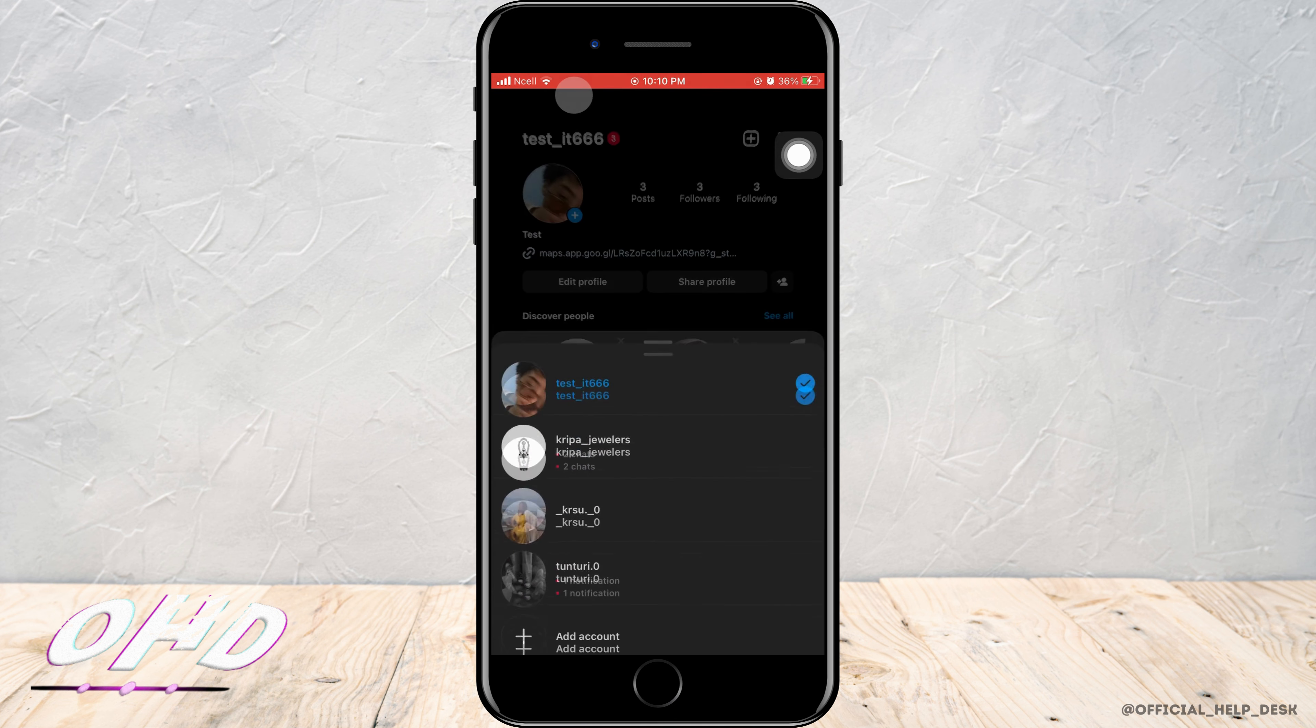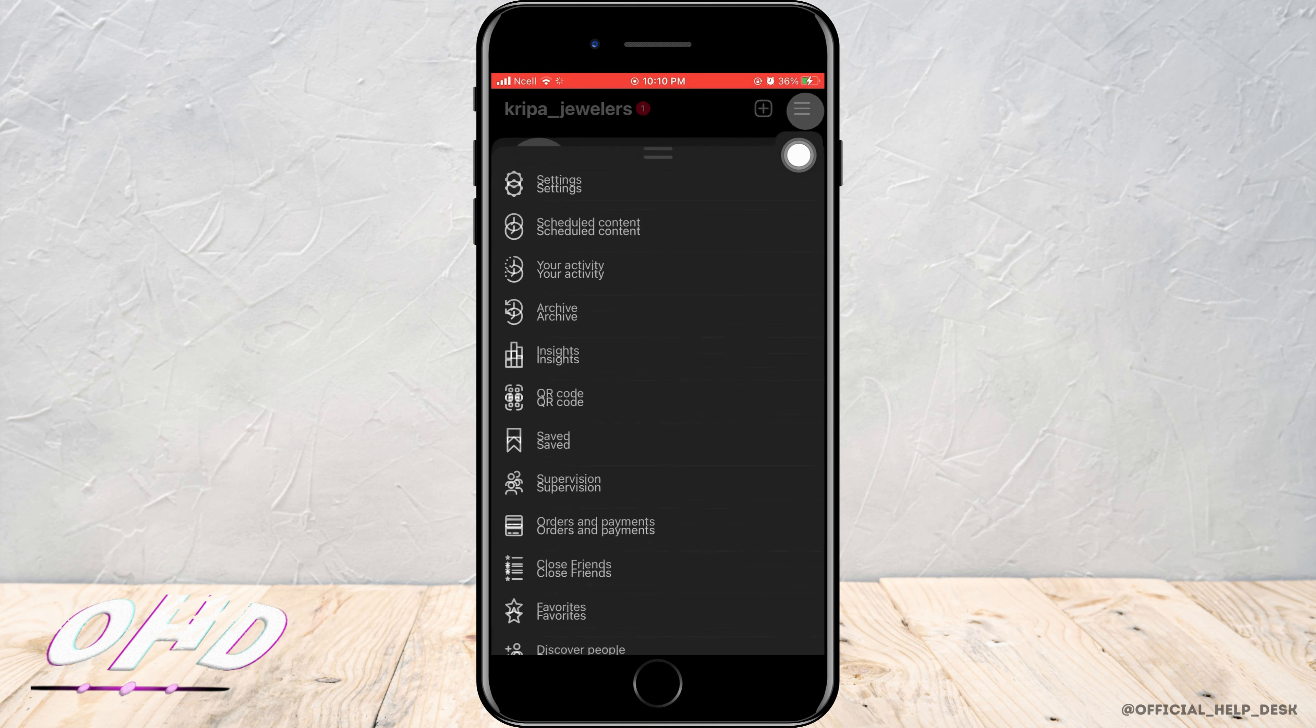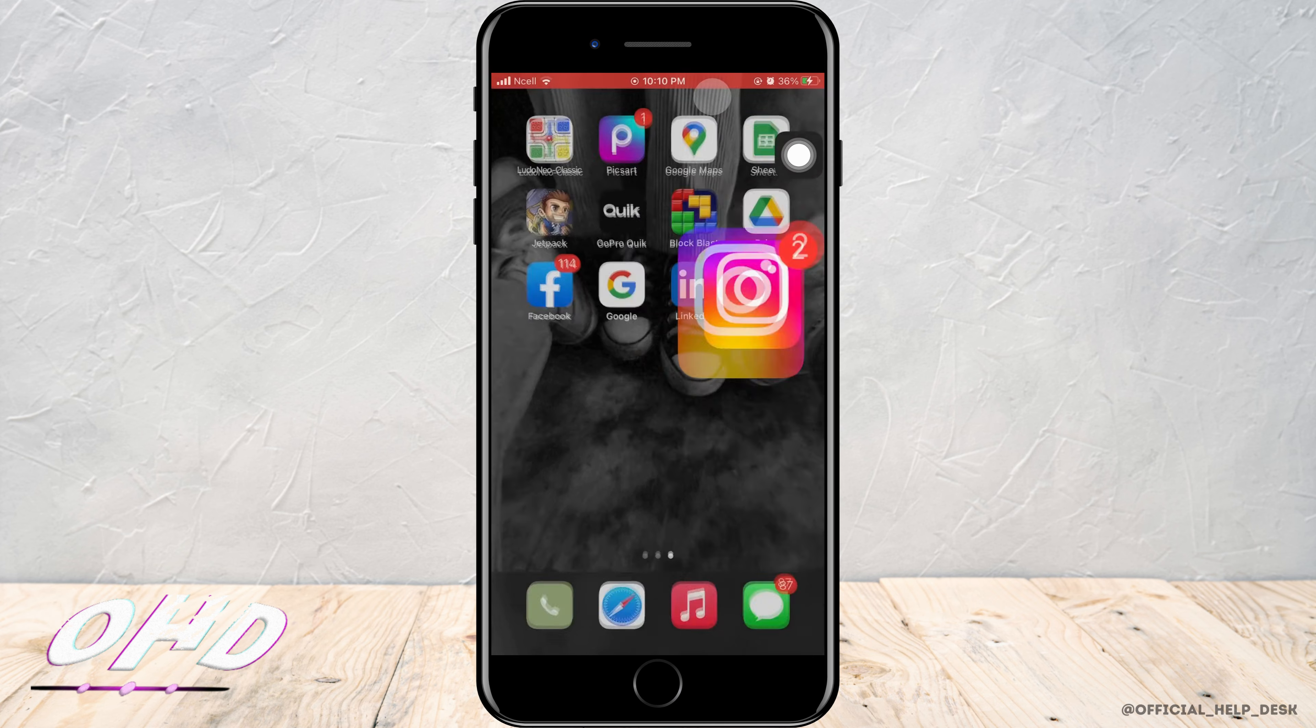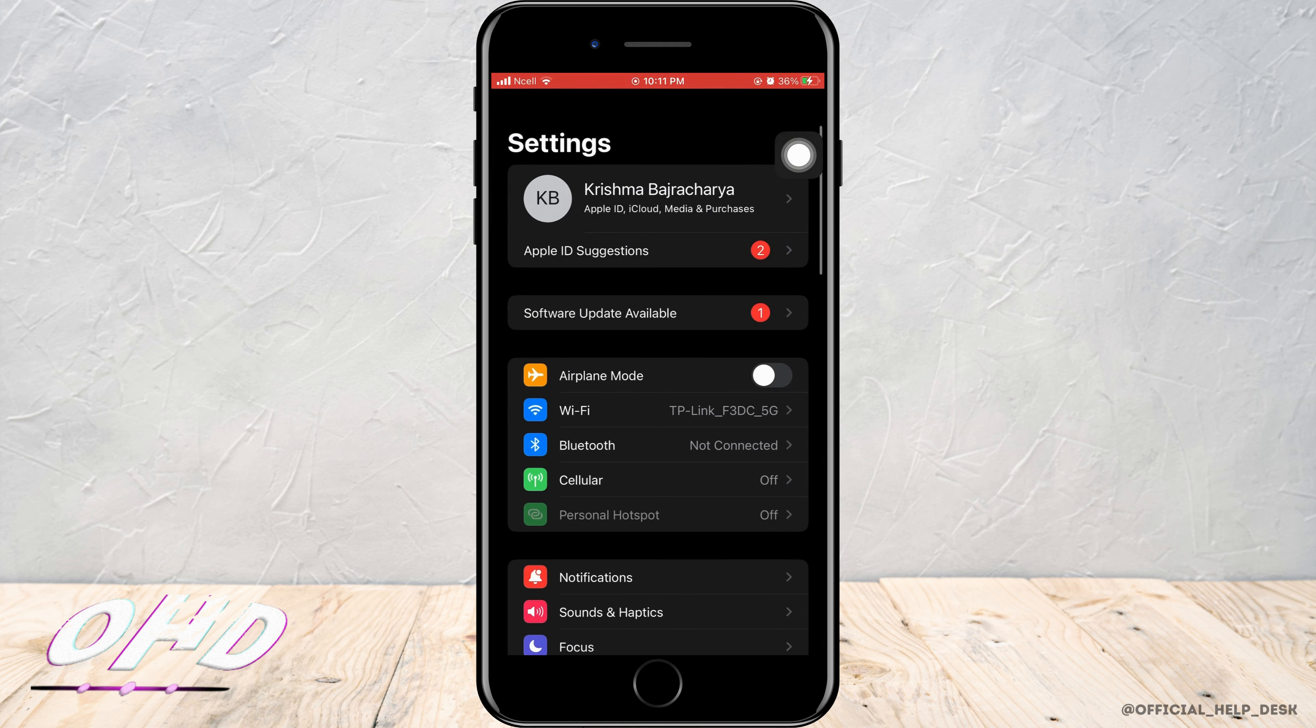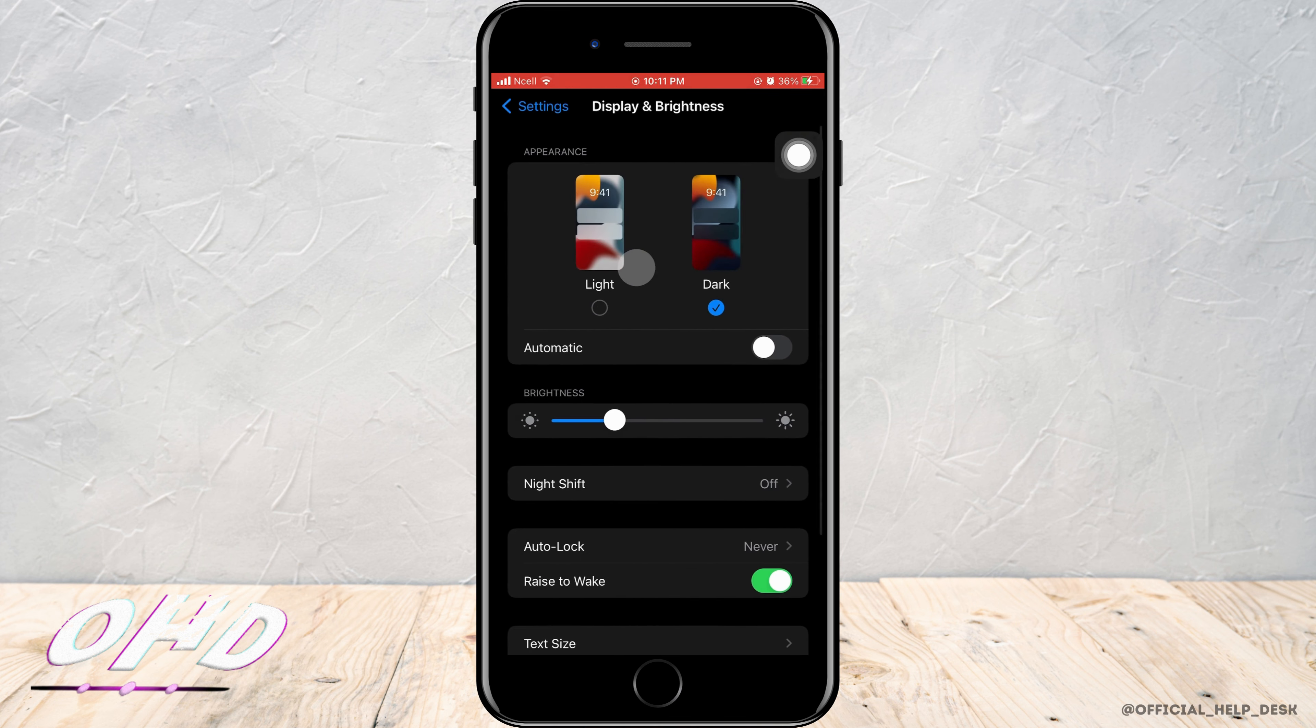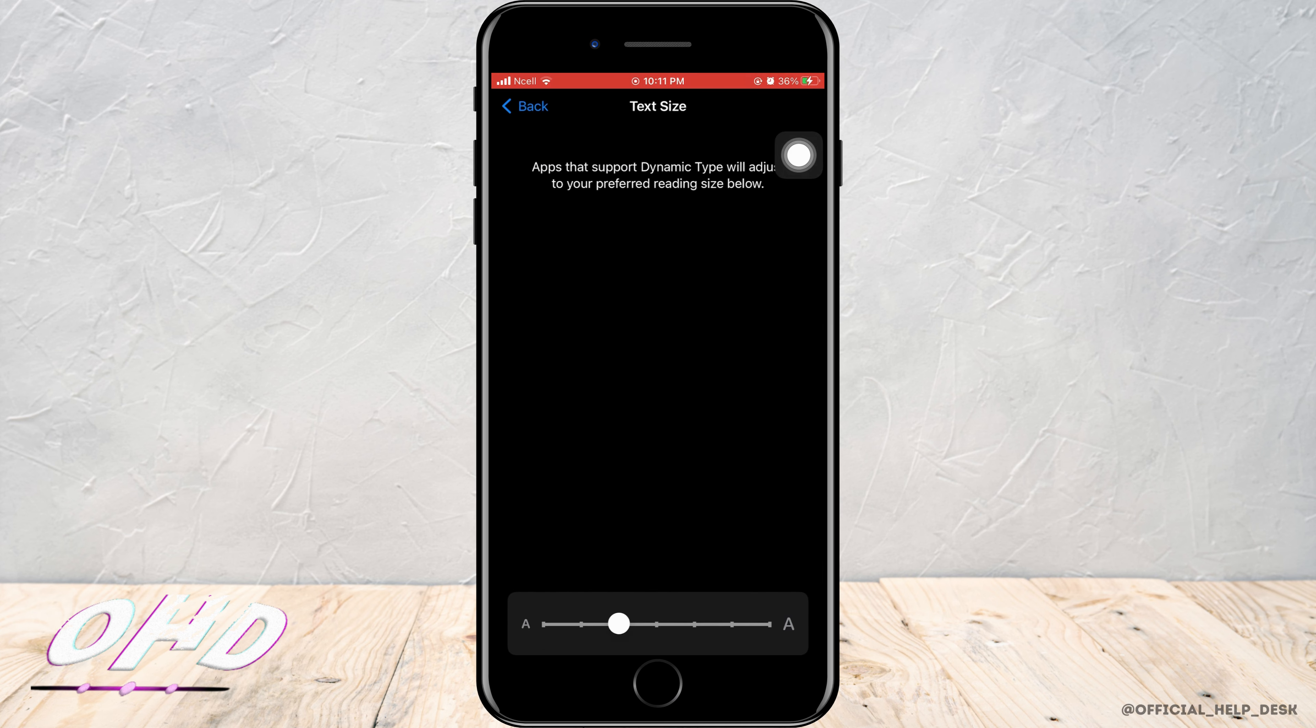In the settings here, you cannot see any settings that can enlarge or make smaller the story size. What you can do is go to the settings, scroll down, and tap on Display and Brightness, and tap on anything that can change the font size of any text on your phone.